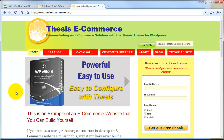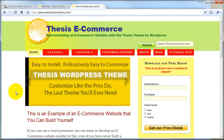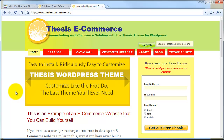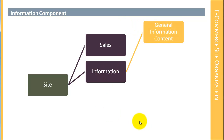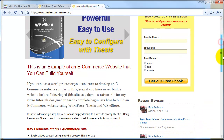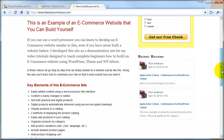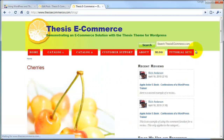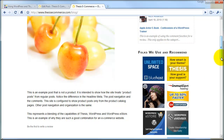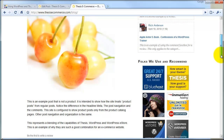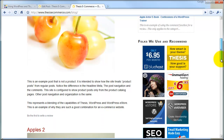Welcome back to part four of lesson one of the build your own e-commerce website tutorial series. In this part of the lesson we're going to take a look in depth at the information component of the site. We start off with the general content of the site — that is both marketing and sales information on your sales page, and also the informative posts on your blog. The purpose of this blog is to drive customers to your site because you have information here that they're interested in, and so this is going to play a very significant role in the development of your e-commerce website.